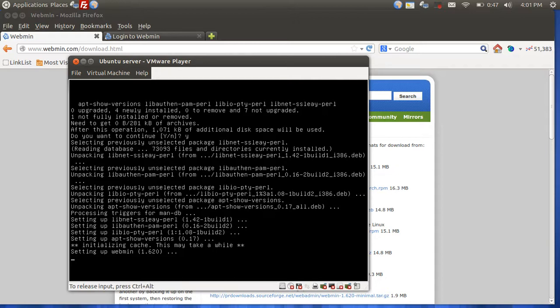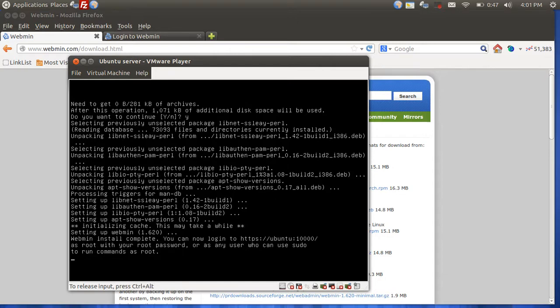Now Webmin has set up. Webmin uses HTTPS rather than HTTP, so you have an extra added layer of security, which is always nice. So now our installation is complete.